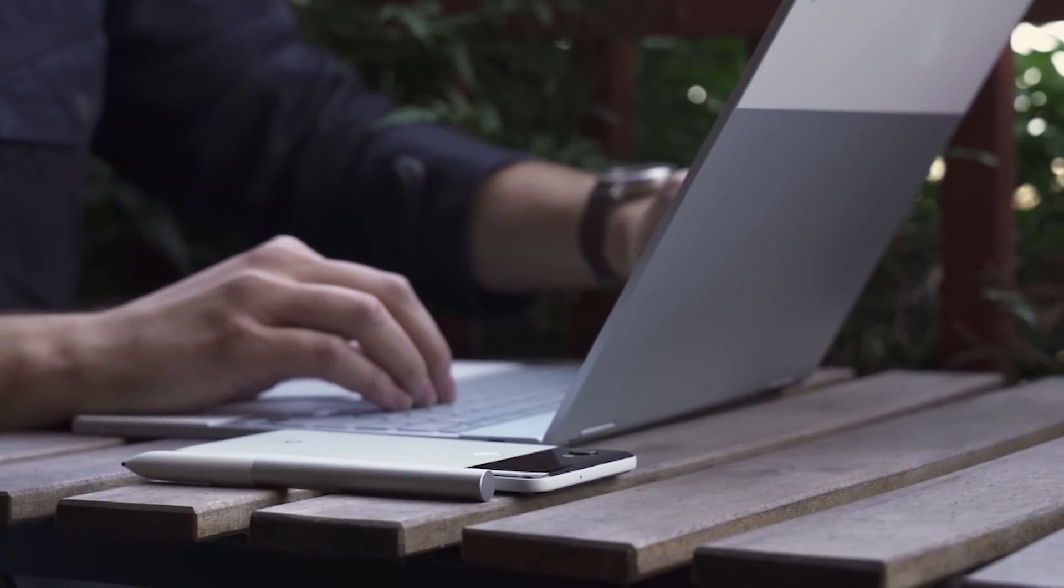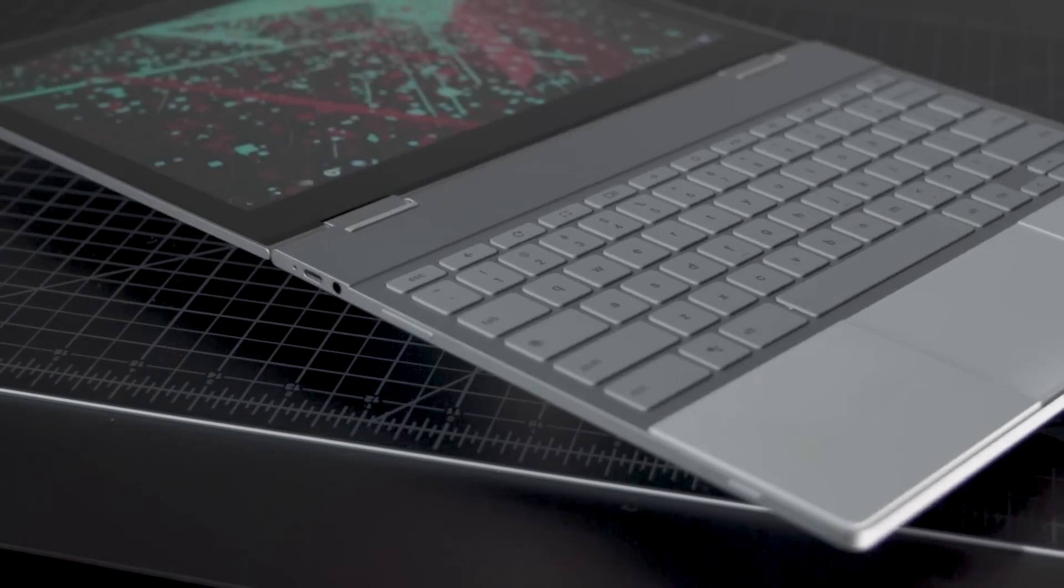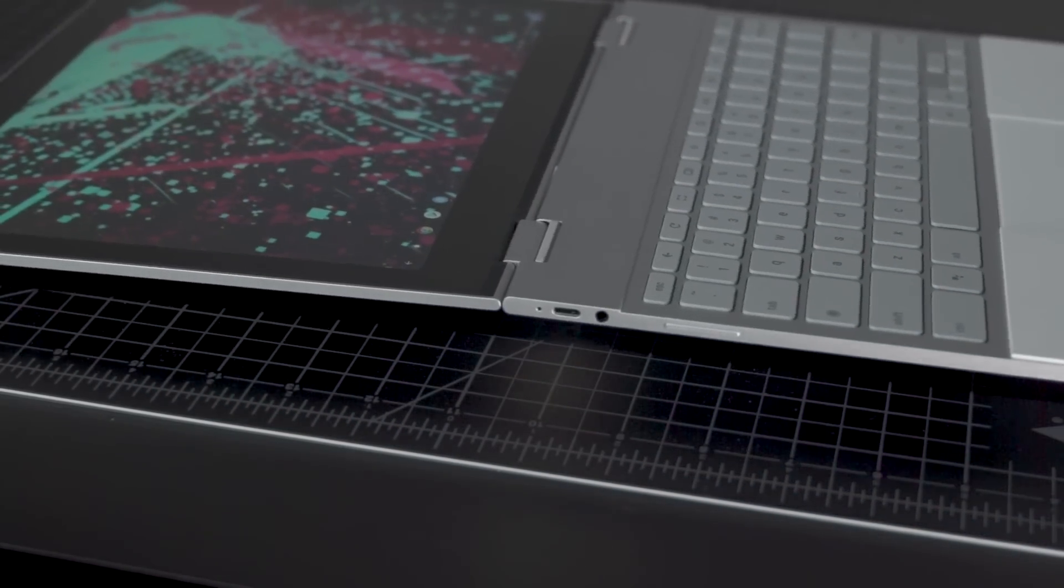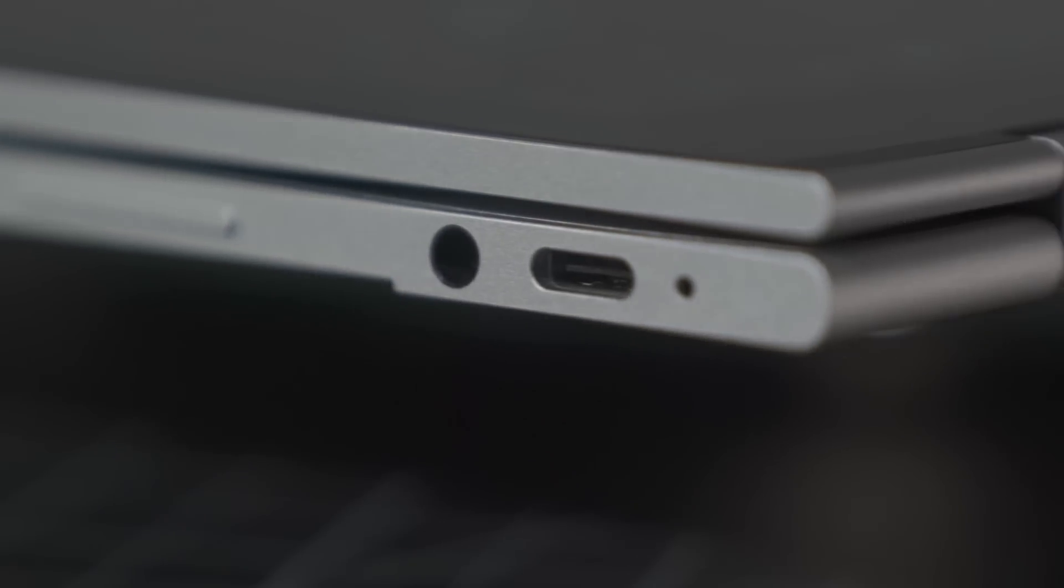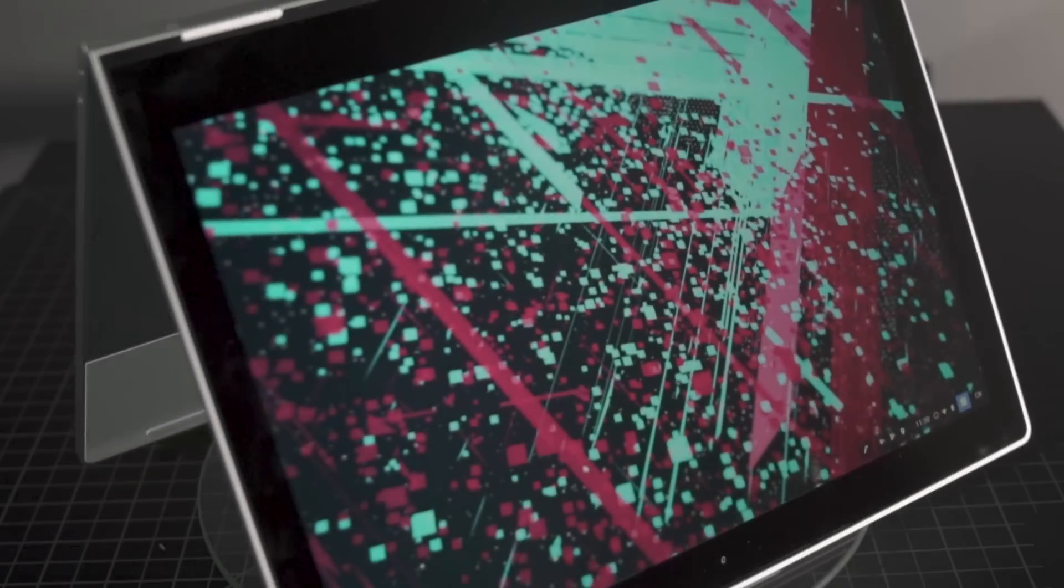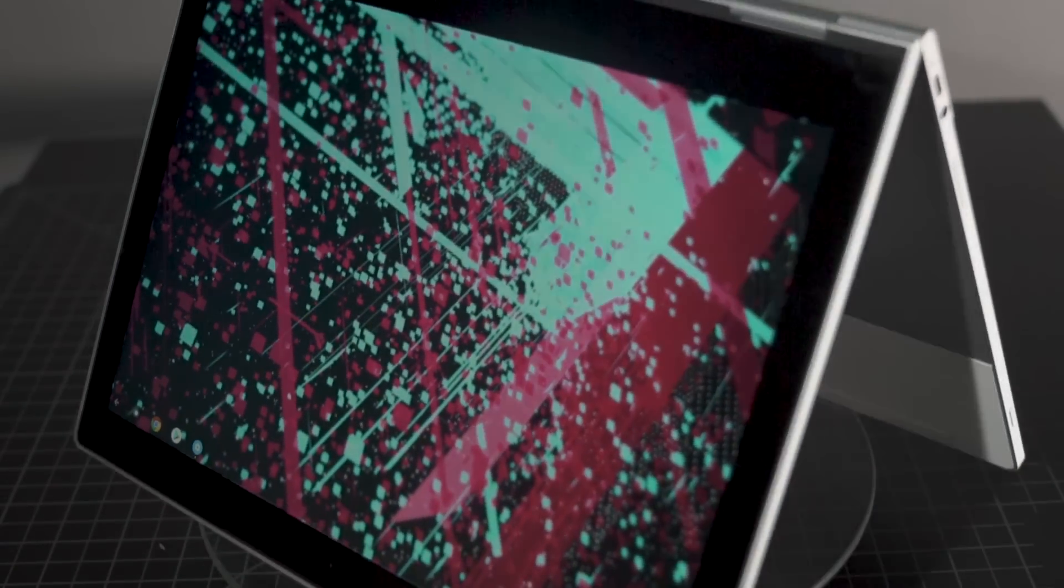It's also sturdy as hell with zero flex. It weighs just about two and a half pounds and is a little under half an inch thick. The industrial design is also unique with these squared off edges and symmetrical elements. It's just really nice.